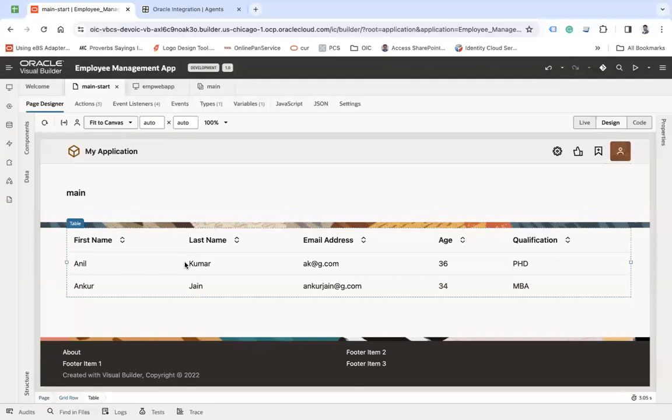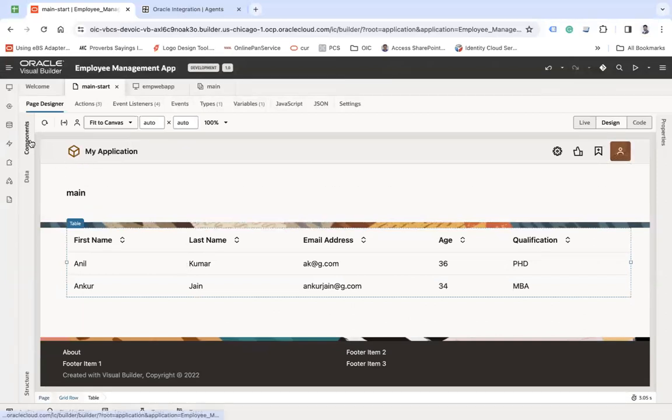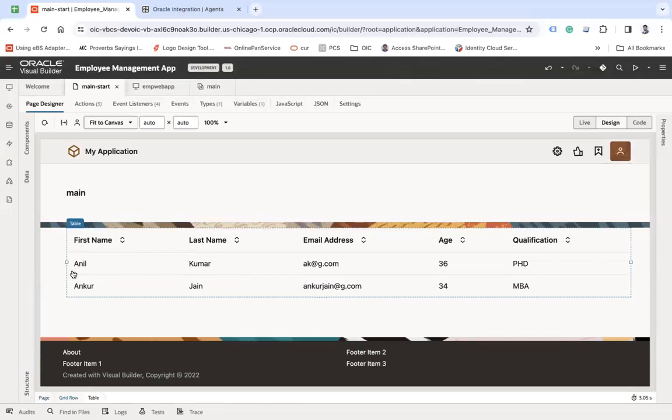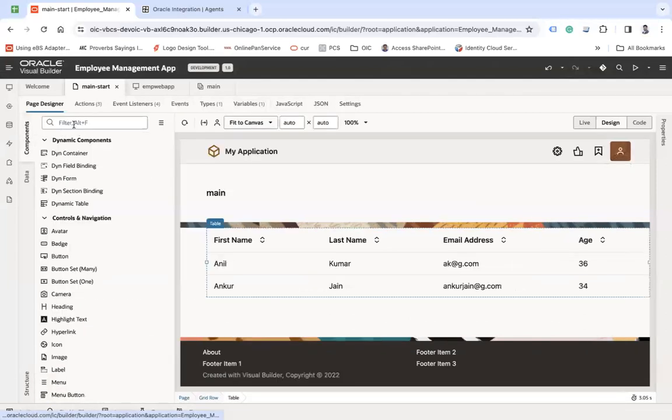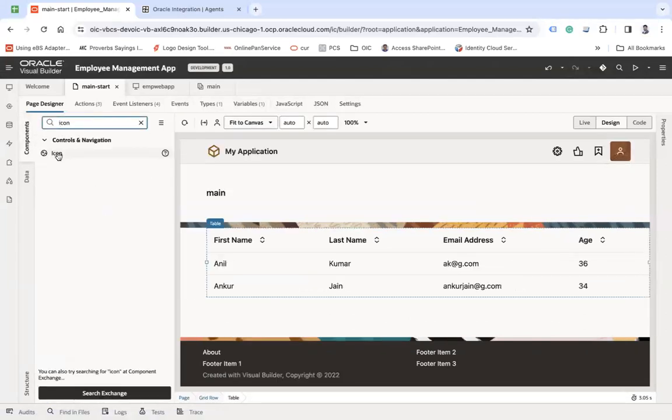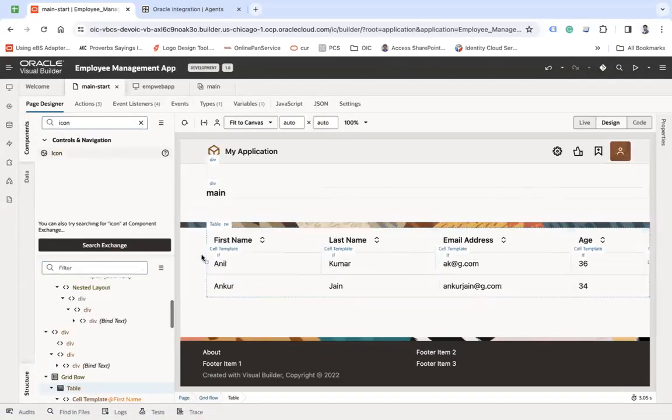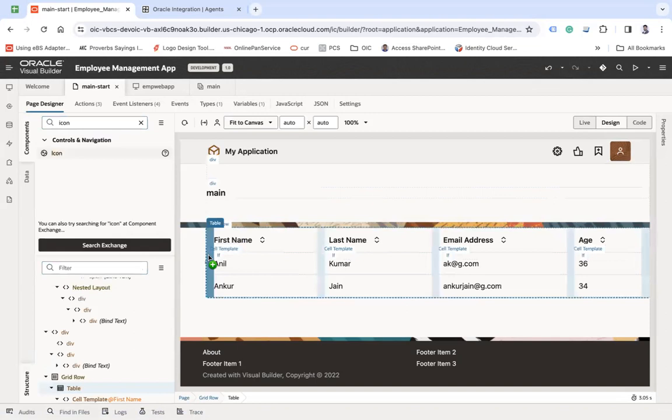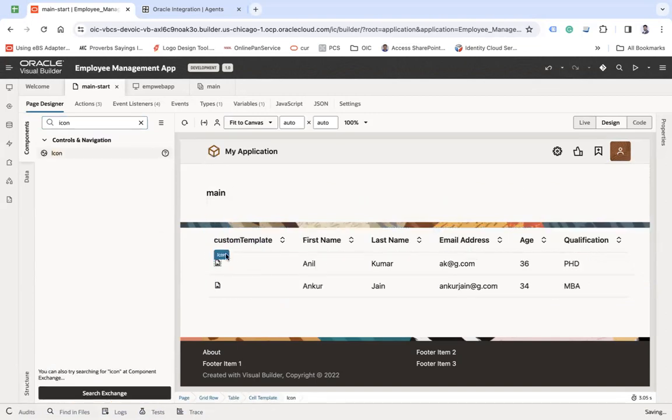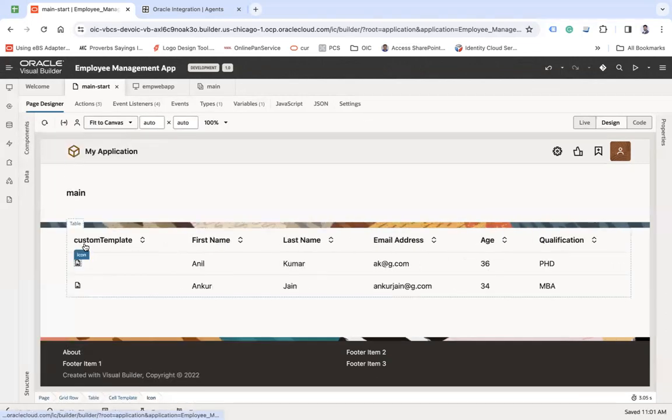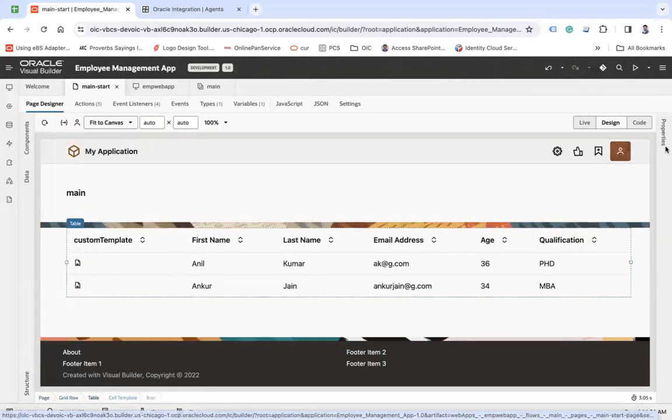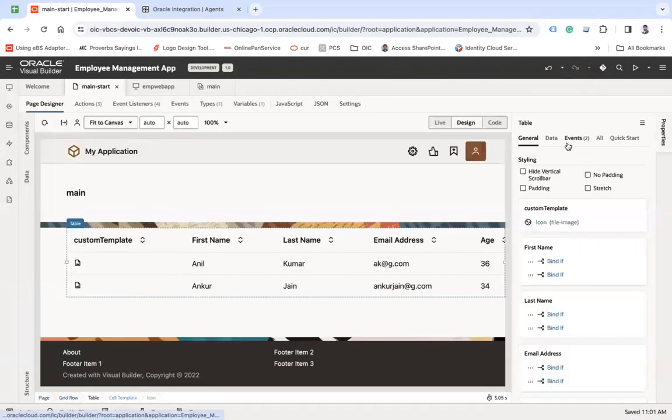So here this is my table and now I want to create one column that will show me the edit icon, and when I click on this edit icon the row should be editable. For that, I am going to choose an icon component and add this component before the first name column. Here we go. This has been added and let's change a few things here.